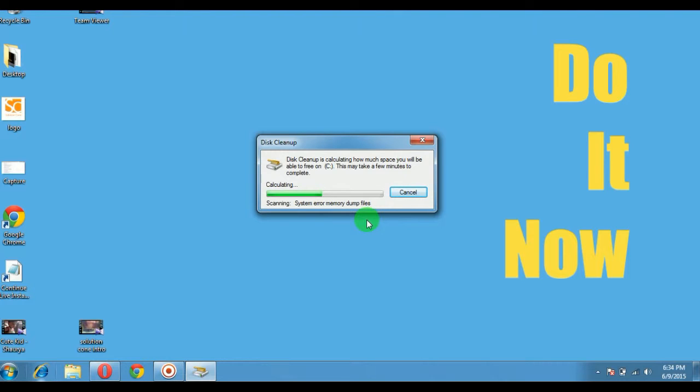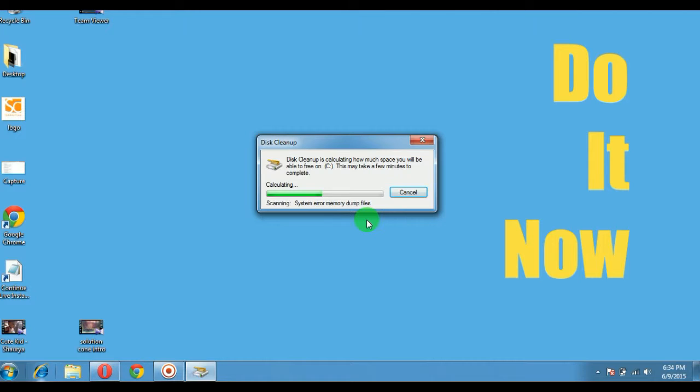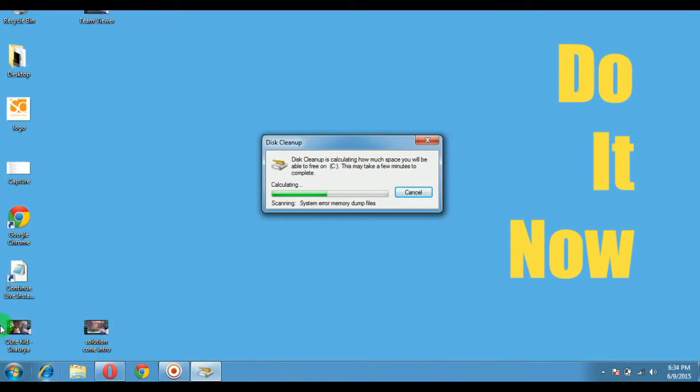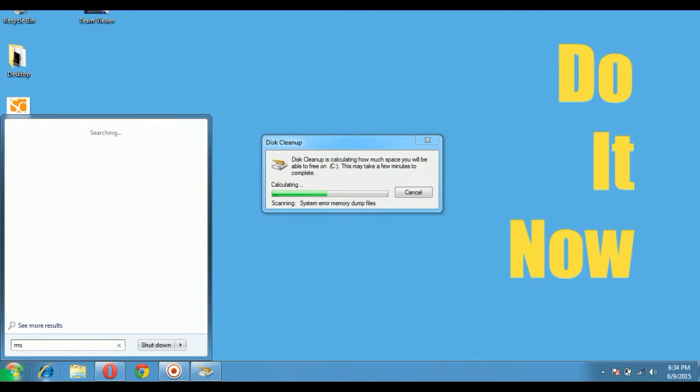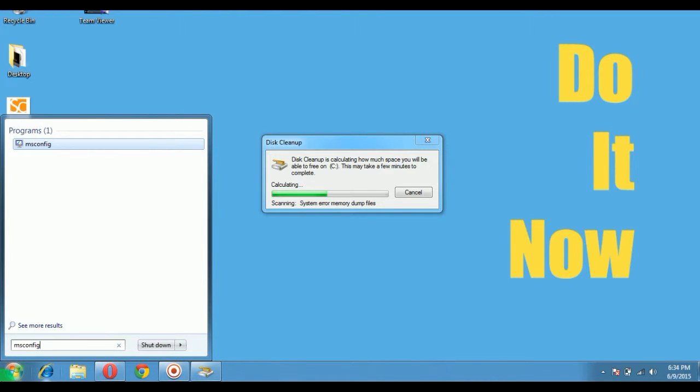It will calculate all the dump files on your system, all the temporary files, and all the waste materials. These are files which your system does not need anymore, so we can delete them. This will definitely improve the speed of your system. This will take some time, so we can do another thing meanwhile. Type msconfig and hit Enter.